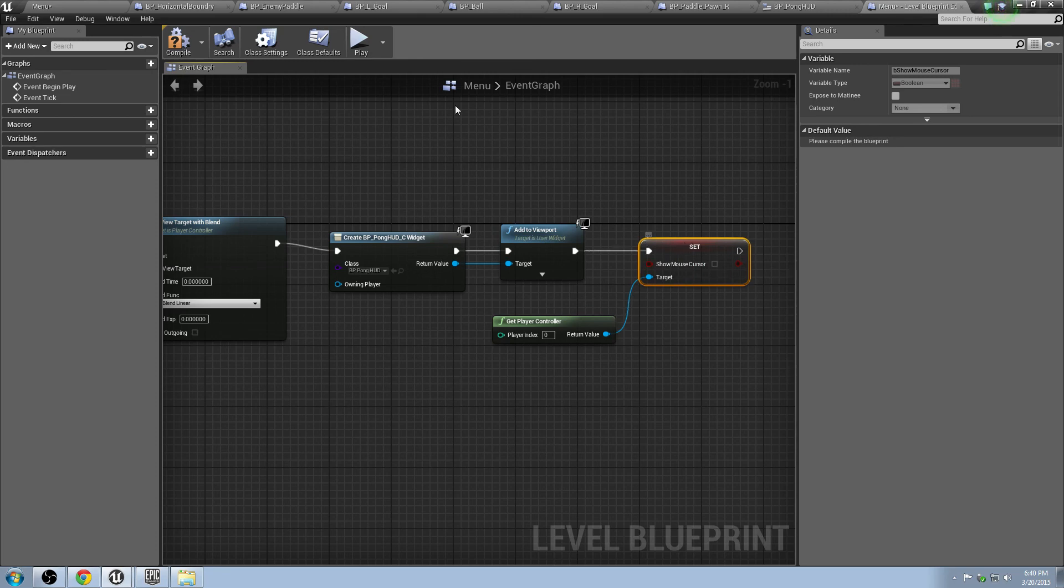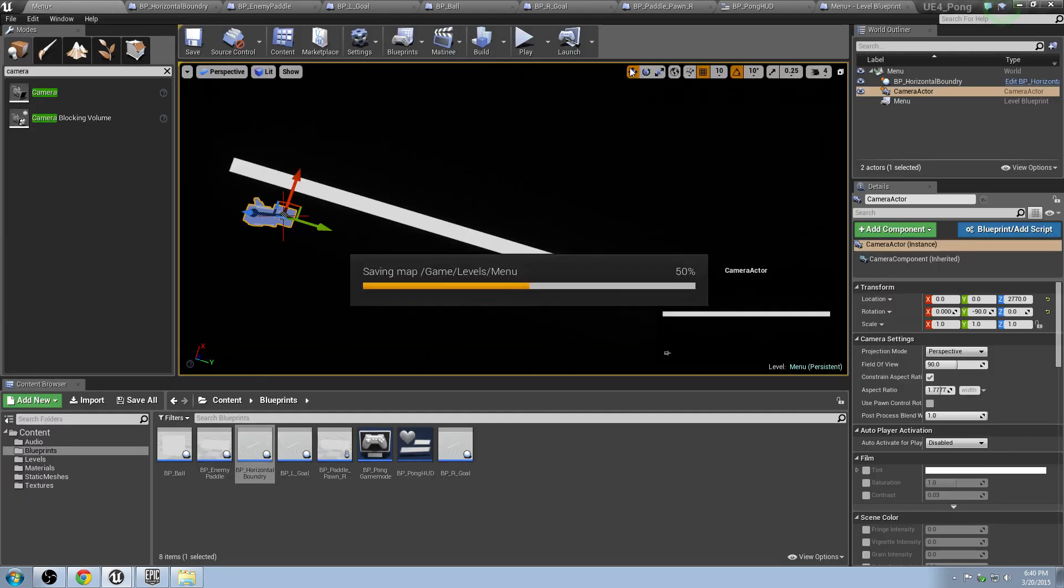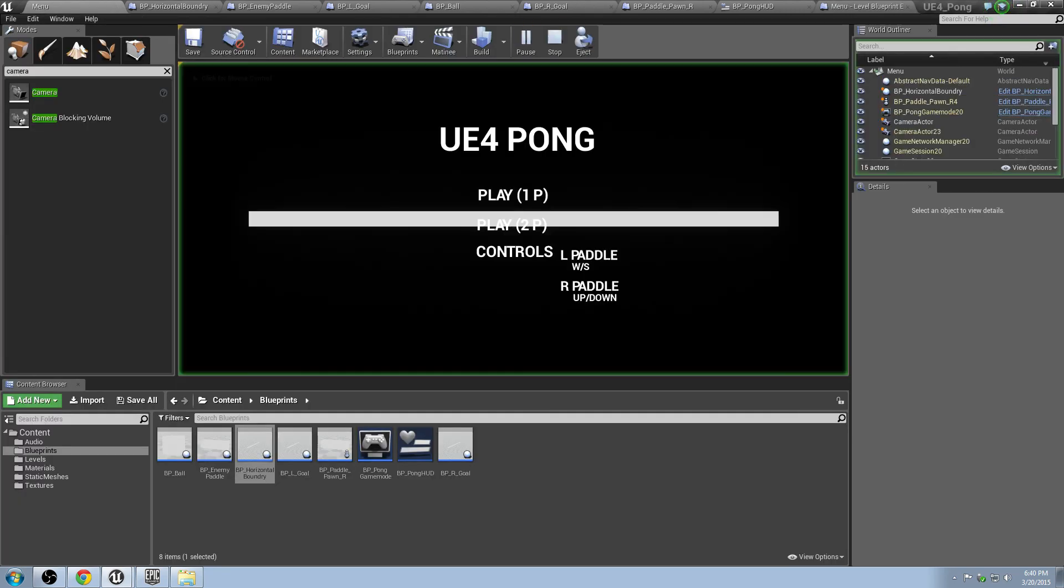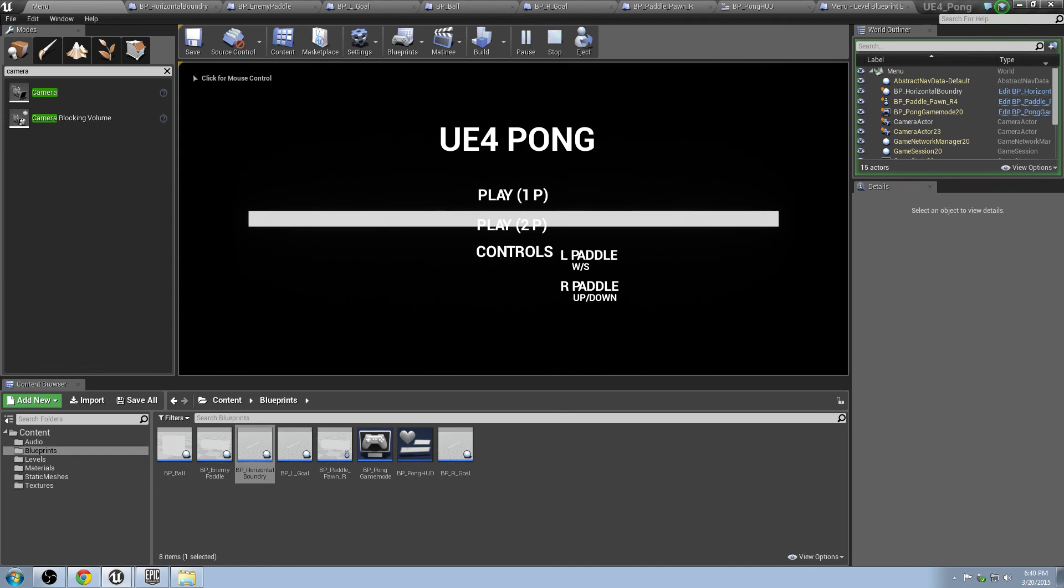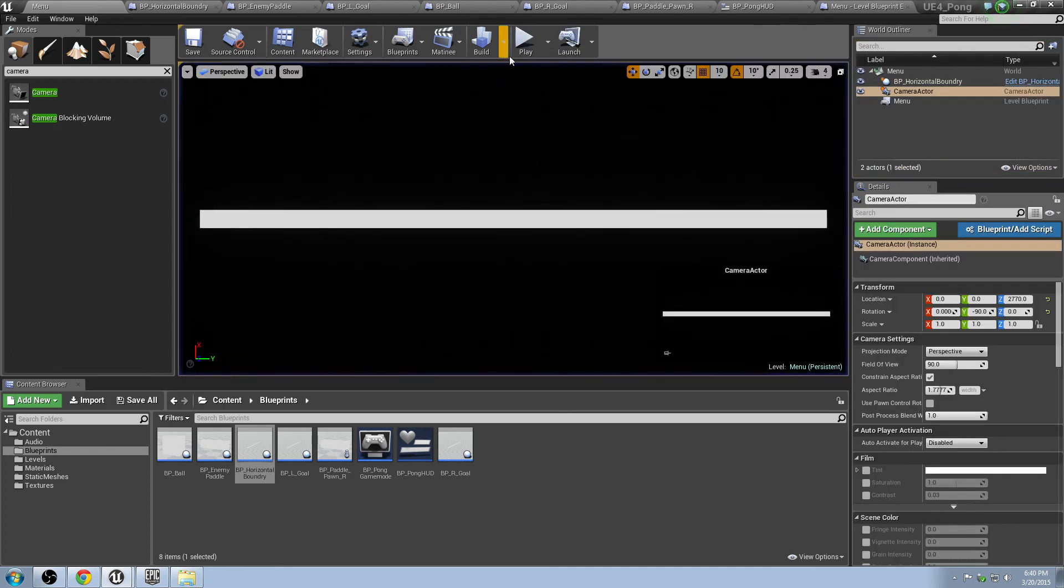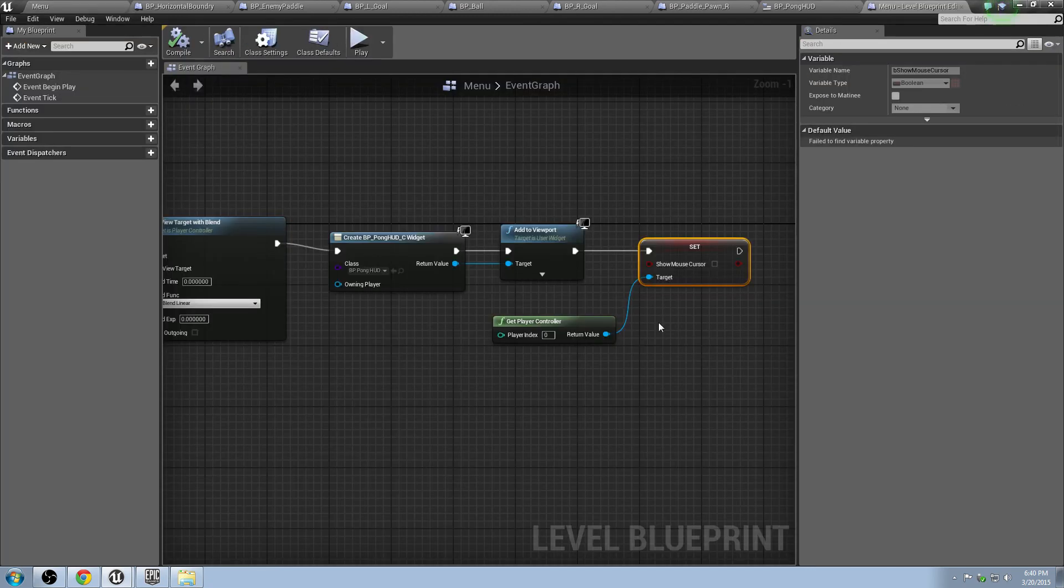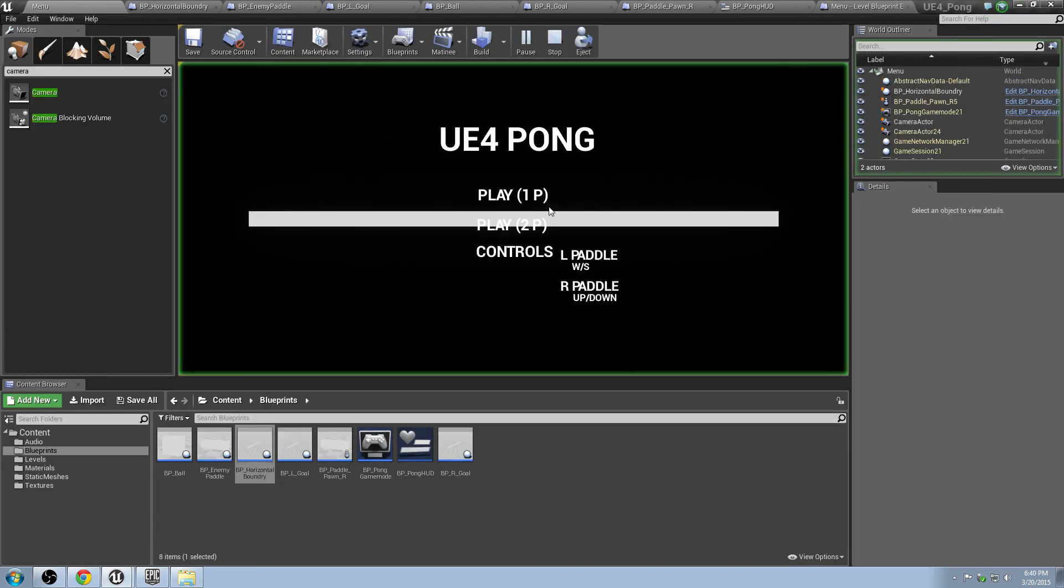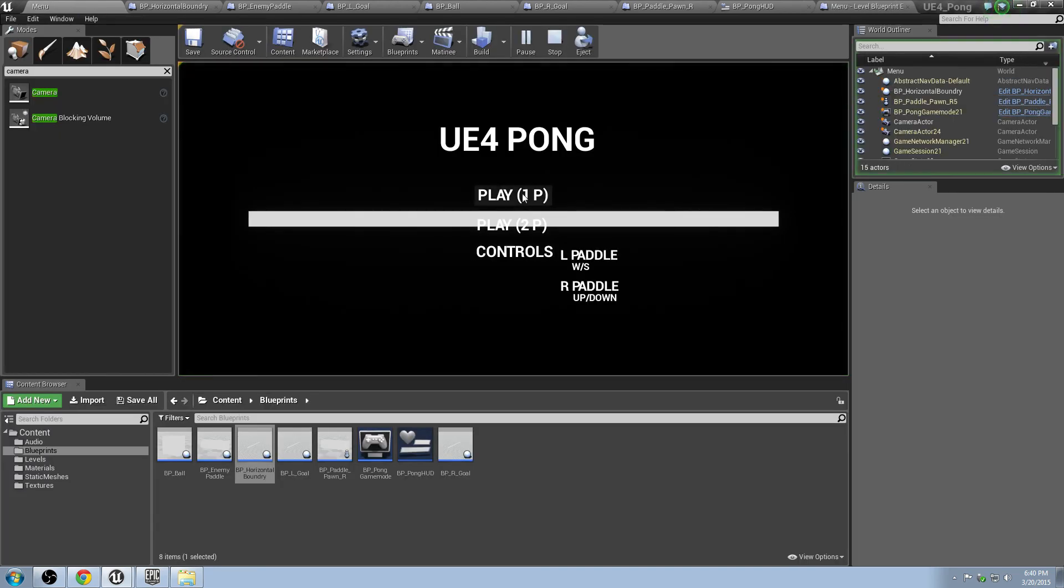And then one other thing we're going to need to do is just set it so we can see our mouse cursor. So we can actually click around on it, do some stuff like that. Grab another copy of the player controller. Bring him over here. And there you go. So let's see what happens. If all has gone well, there you go. You have a menu.